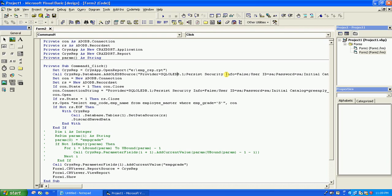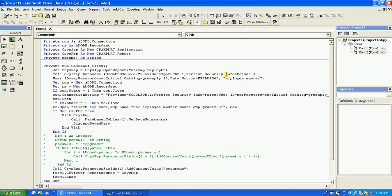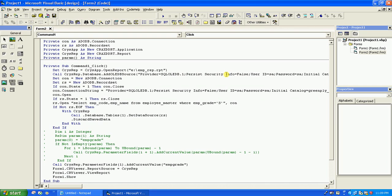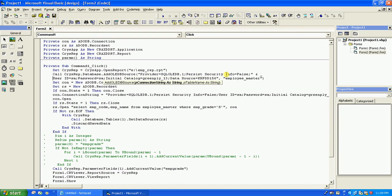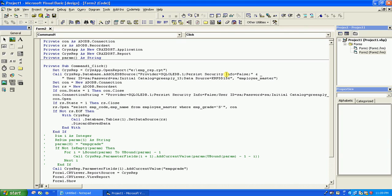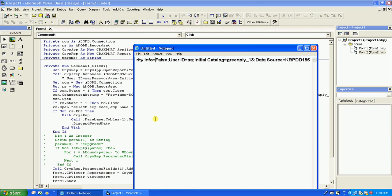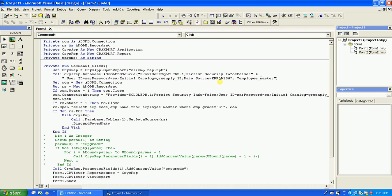After the crystal report object is created, we call CrisRep.Database.AddOLEDBSource. This takes a connection string — the same connection string I showed you before, which you can paste in here. The password is not shown due to security — you have to add the password yourself. The initial catalog is the database name, and you provide the machine name, NetBIOS name, or IP address.